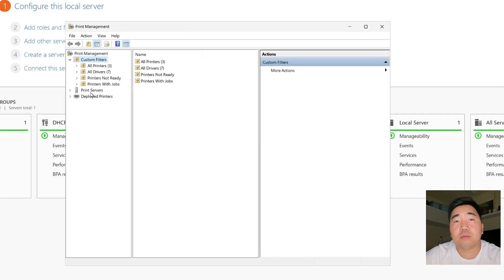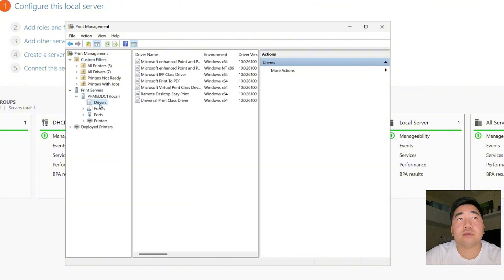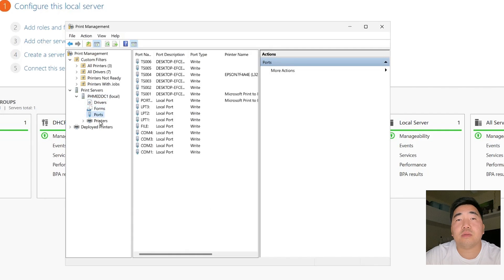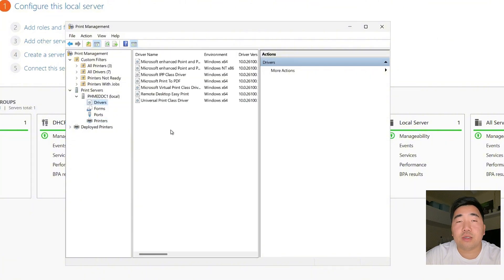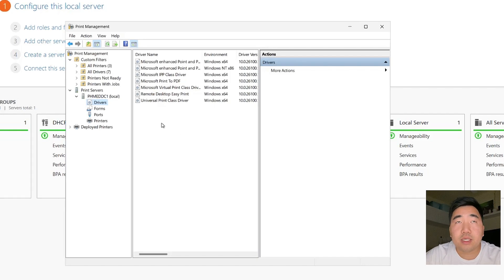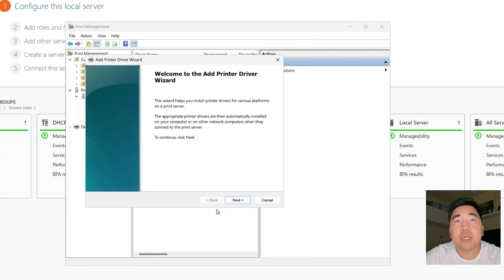Once you click Print Management, go to Print Servers. As you can see, there are Drivers, Forms, Ports, and Printers. First, we need to install the printer driver we downloaded. Right-click and select 'Add Driver', then click Next.